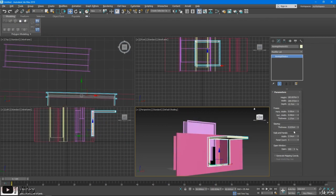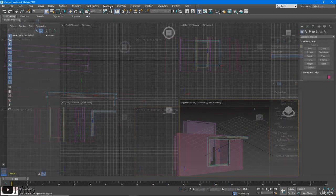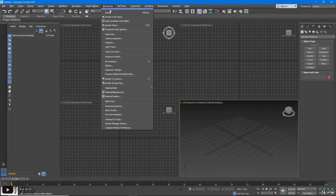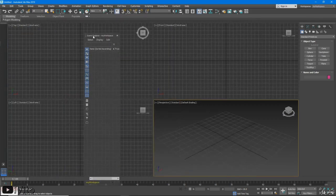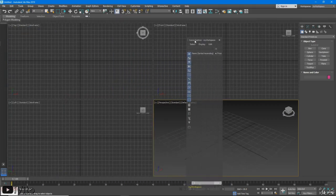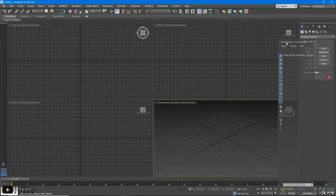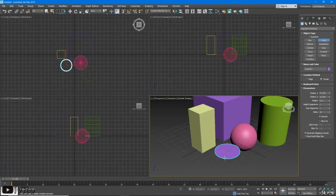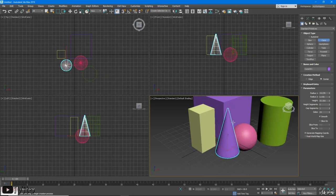In this comprehensive beginner course, we will start with a tour of 3ds Max 2019 interface. Then we will look at setting up 3ds Max to your liking. After that we'll look at creating basic objects and shapes.